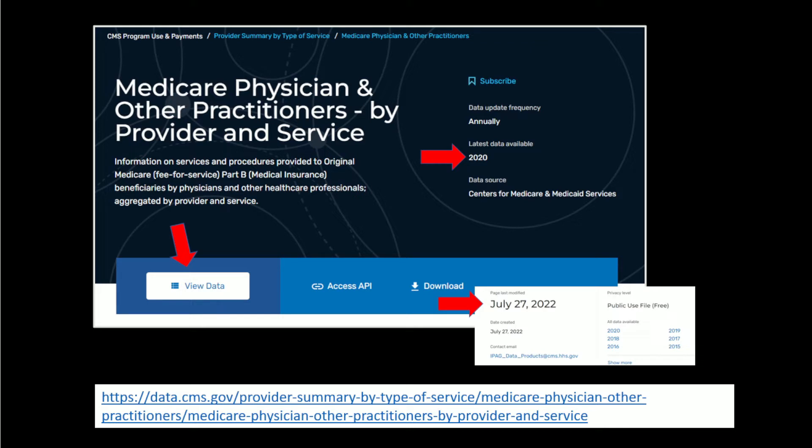So you can list every lab involved in the DOJ case from July 20th, and then come here and look up exactly what they were paid by Medicare, at least in 2020.